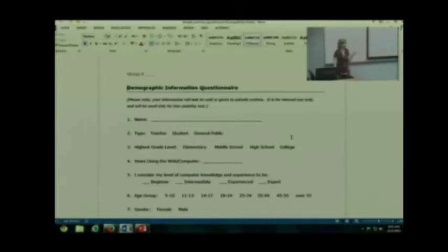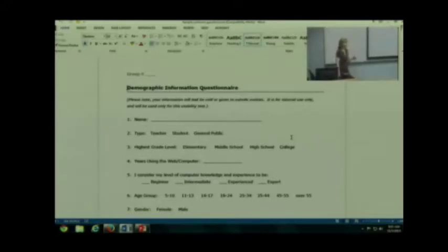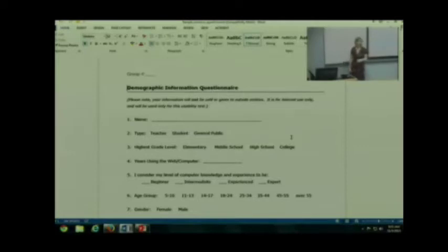So you have to customize that to your particular product. I don't want to see that you ask them if they're a teacher, student, or general public if it has nothing to do with your product. Make sense?